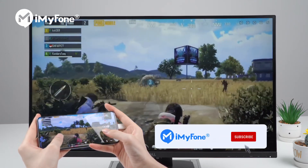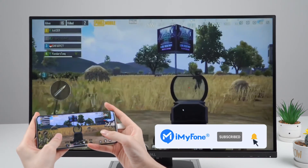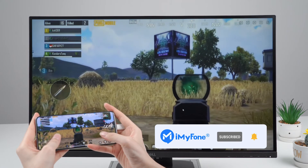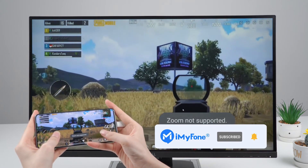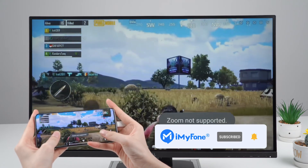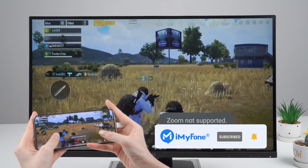Alright, this is today's video. Don't forget to like, subscribe, and share it with your friends. Thanks for watching and see you next time!